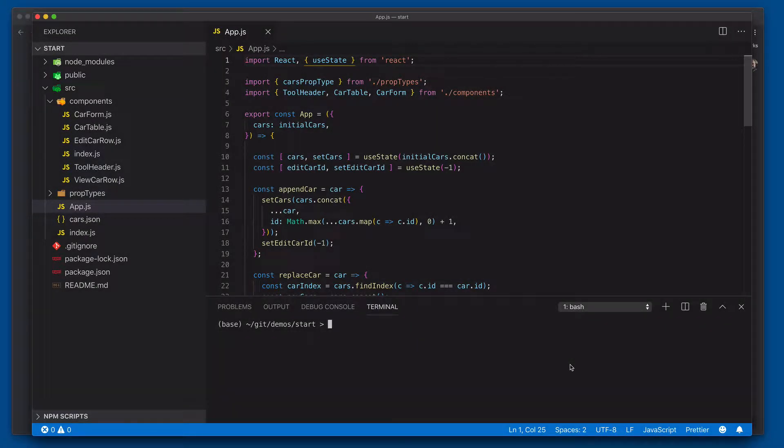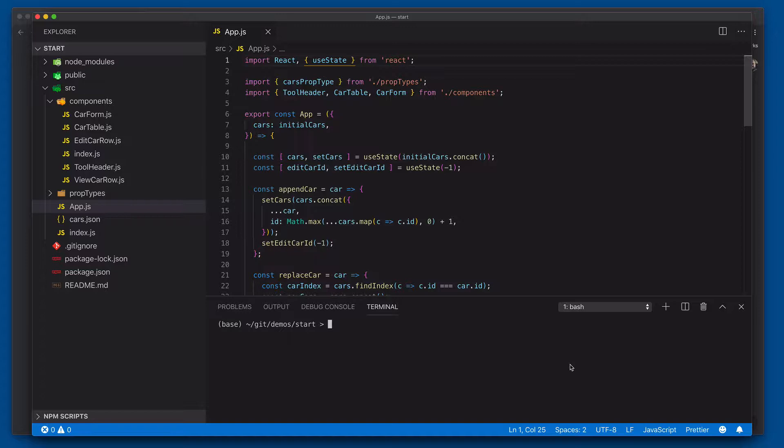If you'd like to code along with this tutorial video, in the description below you'll find a link to the GitHub repository where you can find the starter code. Included on that site in the readme file are some instructions on how to set up that starter code and to actually get the website itself started.